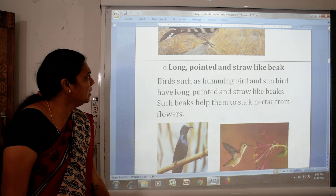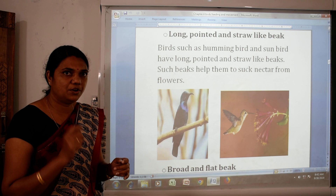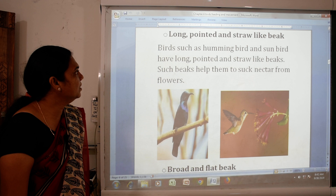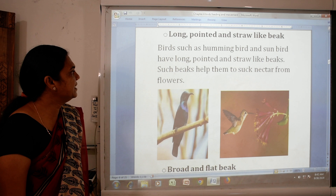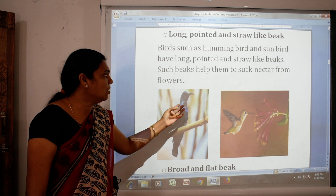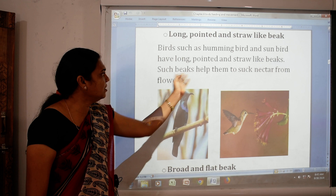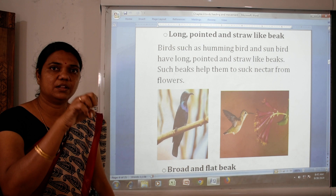The next type is long, pointed and straw-like beak. Birds such as hummingbird and sunbird have long, pointed and straw-like beaks. Such beaks help them to suck nectar from flowers. They insert their thin, long beak into flowers and suck out the nectar.